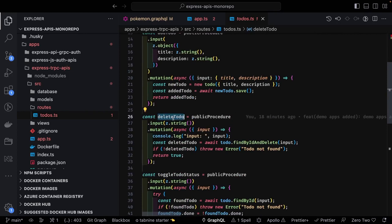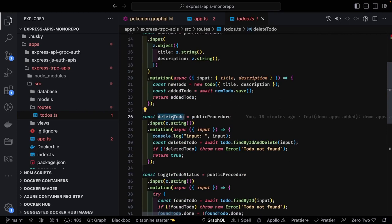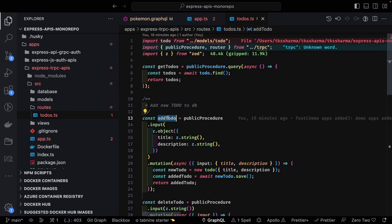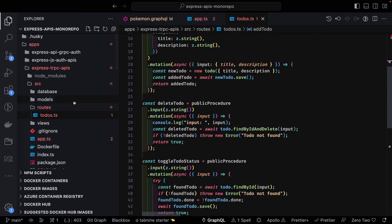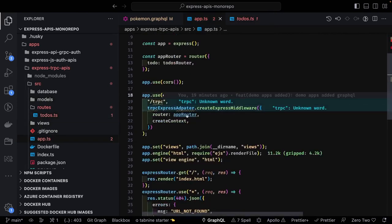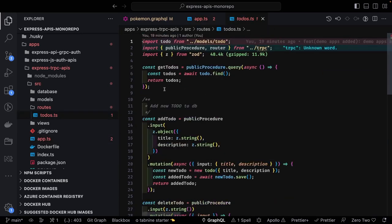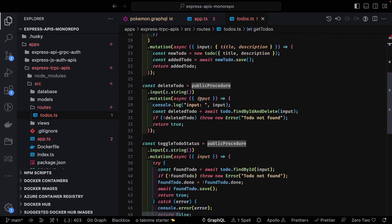These are the procedure methods — like RPC methods — which your client can access. On the client side you'll invoke things like router dot procedure, router dot get-todos, etc. This is a plain and simple RPC interface for tRPC. Here I'm importing all the routers, configuring my router with a to-dos router. On the client side you'd access it as router dot todo dot add-todo, create-todo, update-todo, delete-todo using the tRPC client library.